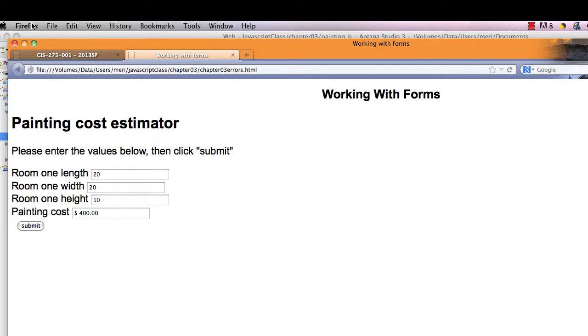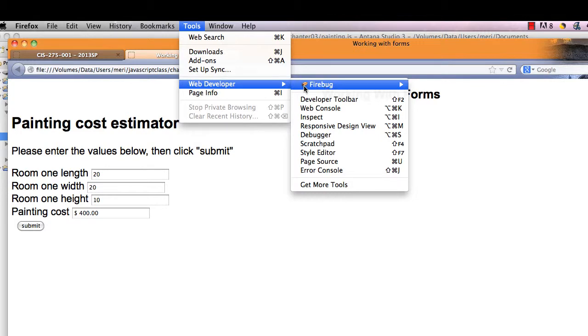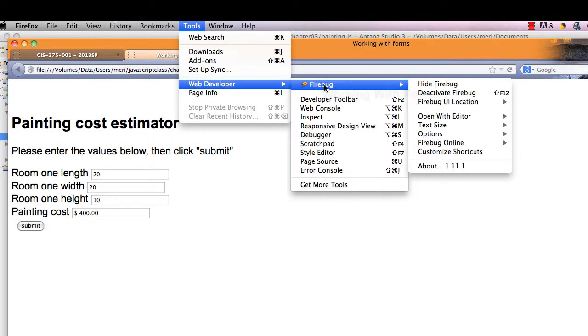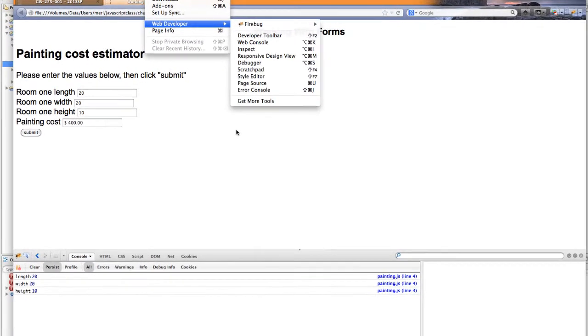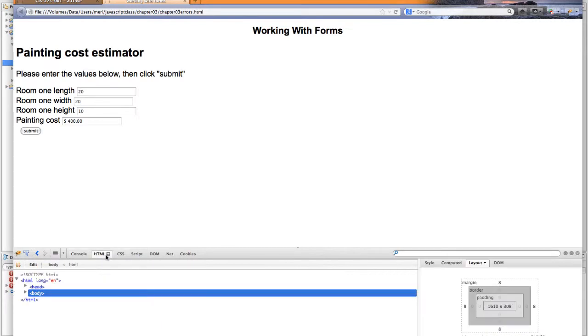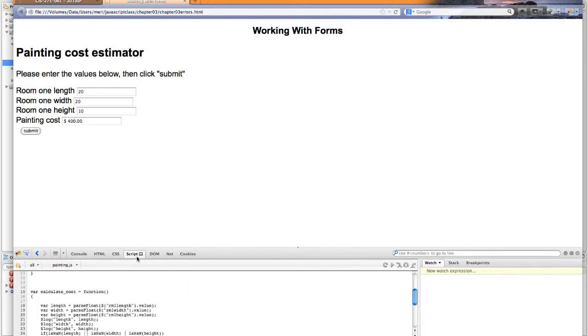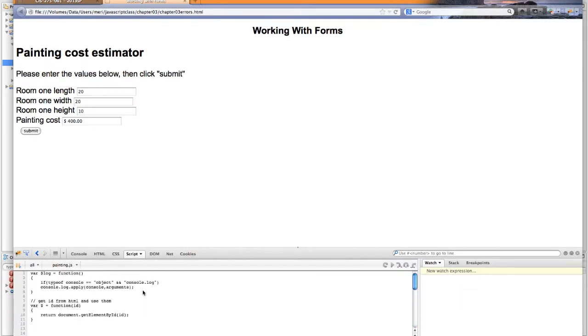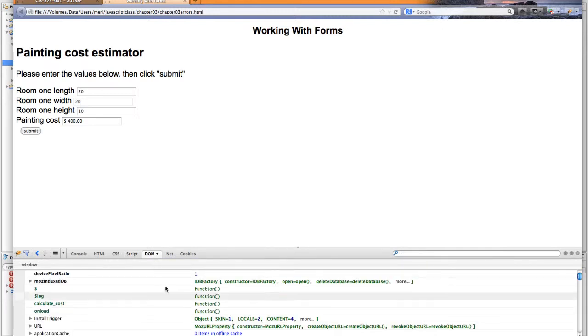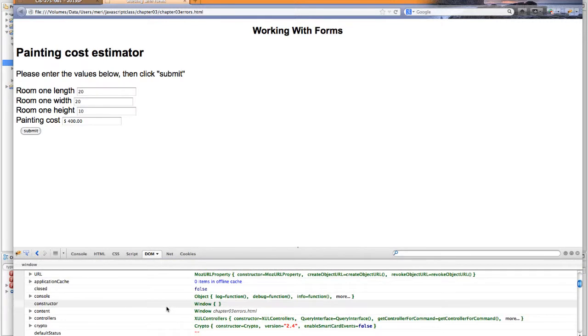Once you have it loaded, you can go into Tools, Web Developer, Firebug, and that will open up this panel on the bottom of your web browser screen. It has a lot of cool options. You can look at the HTML code, you can view the CSS code which it finds just from where it's linked to, you can look at the script—that's my JavaScript that's linked to—you can see the values of the document object model. You also have additional features for Net and Cookies that I'm not going to get into.